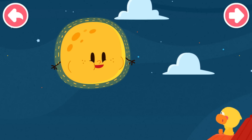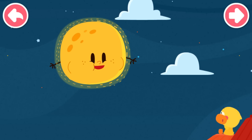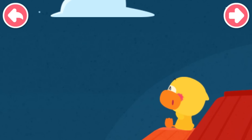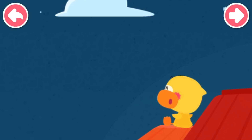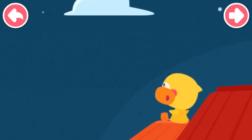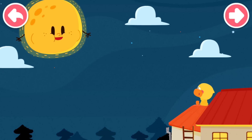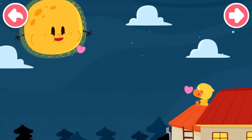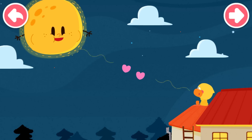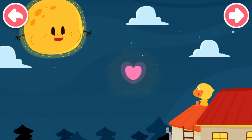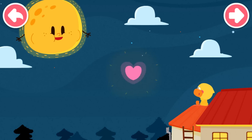It's the round moon. Moon, moon, who is the smartest duckling in the world? Quacky likes to chat with the moon. Although the moon doesn't talk, it always quietly keeps Quacky company.